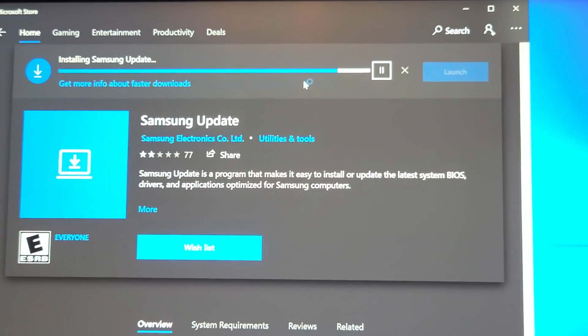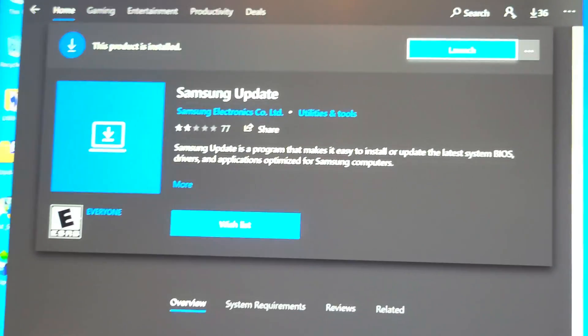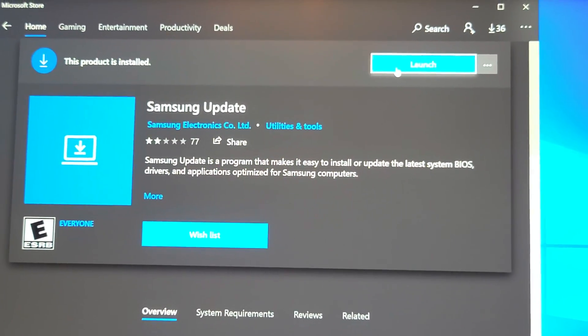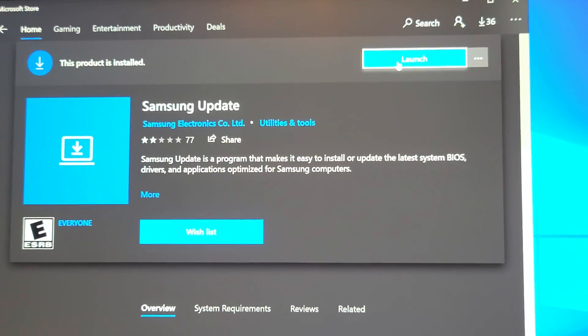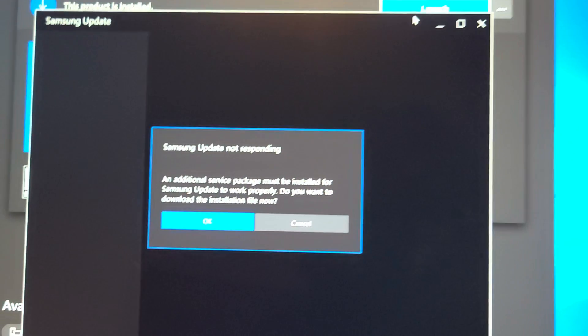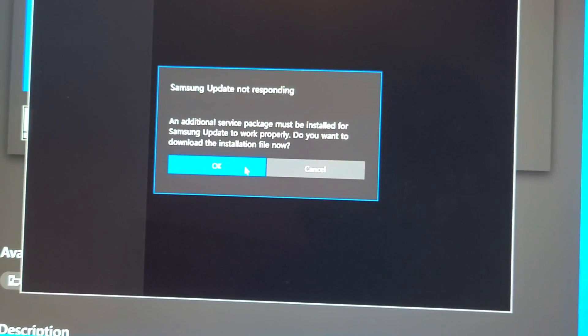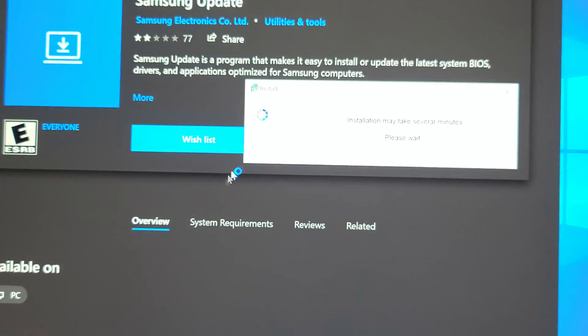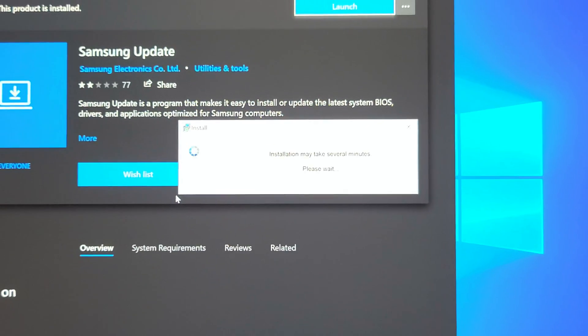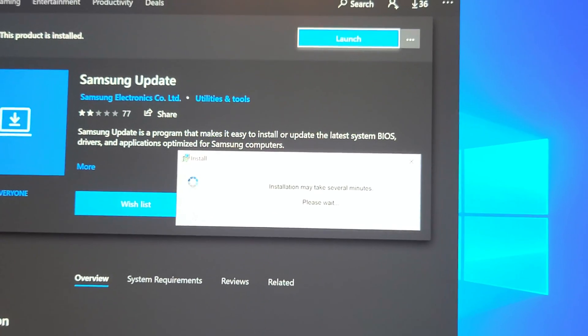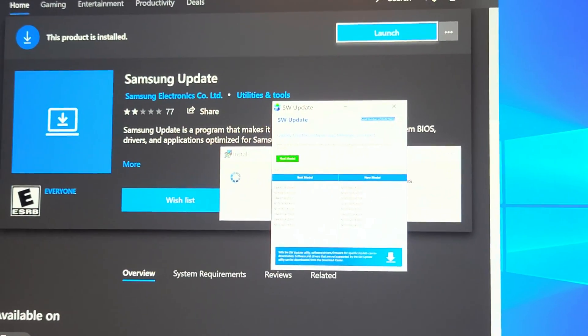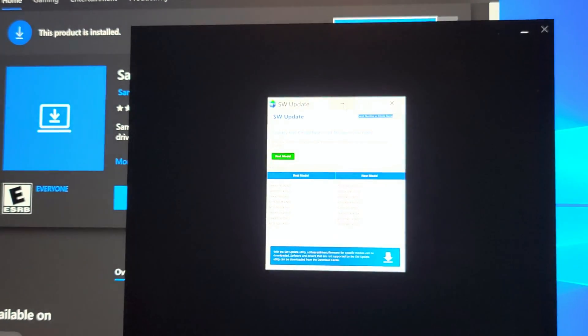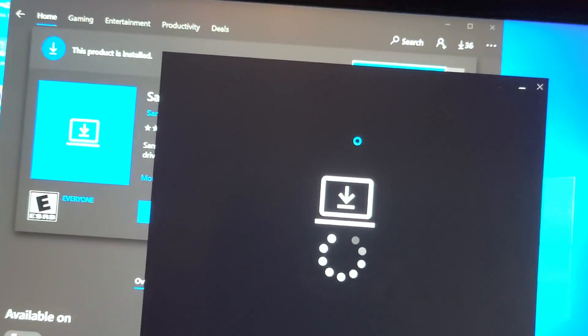The only problem is this program, this software update, I don't know if there's one in the store. Let's try Samsung update app, because this other program. So I searched the Samsung update app in the store to get this. I don't want to sign in. Hopefully this has the driver that I want, and then I clicked install there. I'm going to close this because I don't want that.